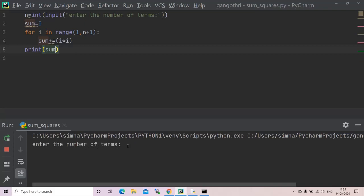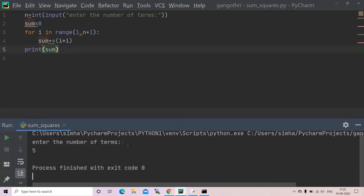Yeah, it is asking me to enter the number of terms. For the sake of simplicity, for the first time of running, I'll take it to be two. One square plus two square which equals five.